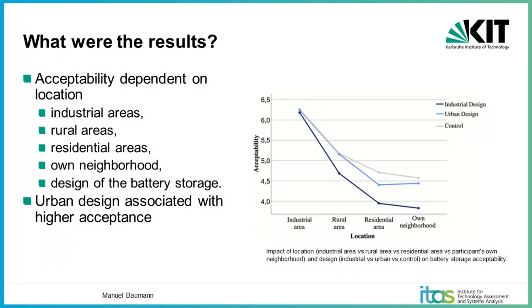The second goal of the study was to highlight the importance between different locations for siting battery storage and there we saw that in line with our expectations that the acceptability of battery storage was really dependent on the selected location. And here we separated into industrial areas, rural areas, residential areas and own neighborhood. In line with that, also the design of the battery storage was clearly a decisive factor, and we could see that there is a clear preference for industrial areas over the other locations, in particular the one in the own neighborhood. And I think that's quite well known, this kind of aspect.